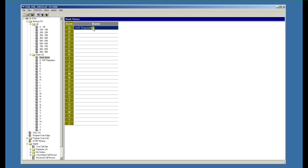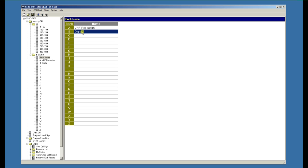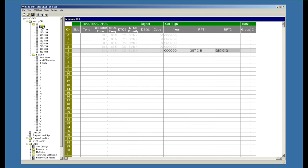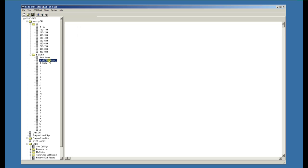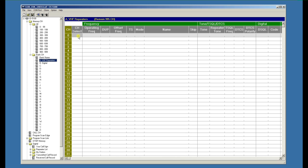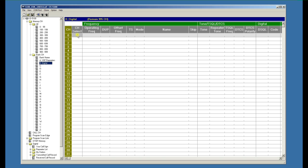One called VHF repeaters, perhaps one called digital, and we can associate the memory channels with the banks. We go back up to the memory channels. We put the VHF repeater in 3, so if we click VHF repeaters and type 3 in there, we've now associated the VHF repeater bank with memory channel 3. We know that we put a UHF digital one in 4.